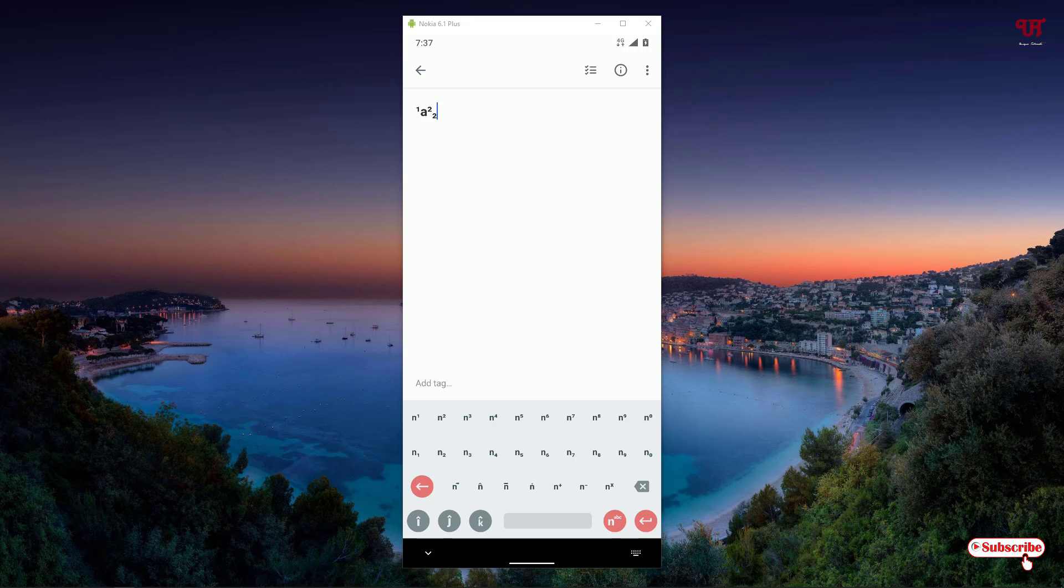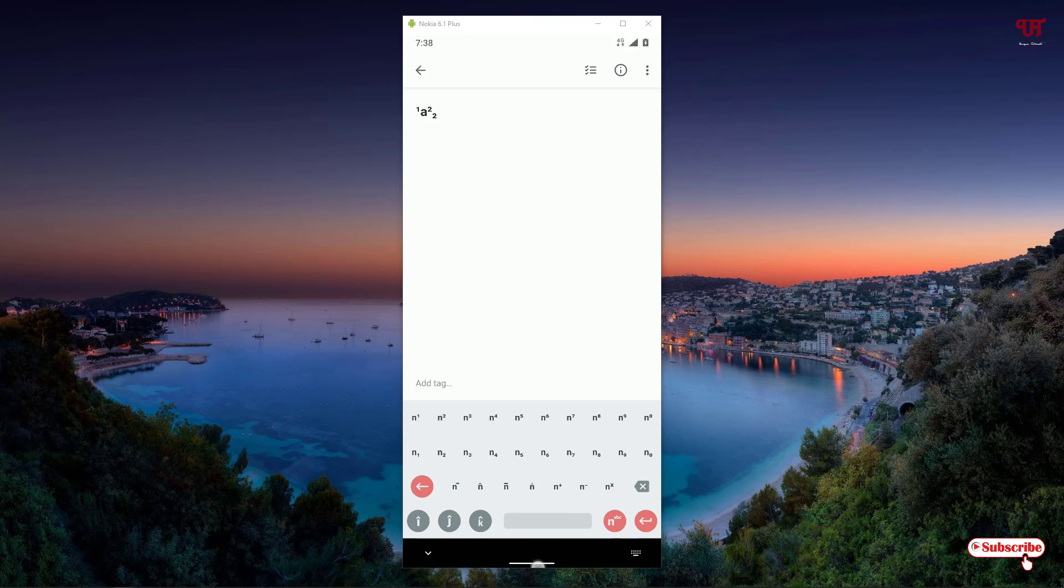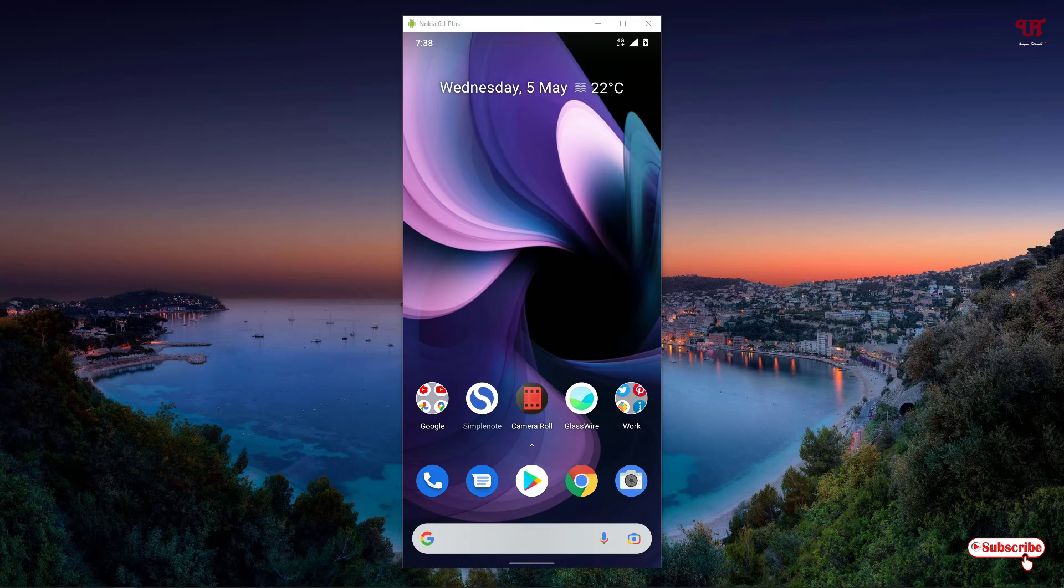In this manner you can type superscript and subscript numbers or letters in Android smartphones very easily. If you never knew about this cool application then definitely you should try it out. If you find any difficulty feel free to leave your comments below. I'll try my best to help and guide you. If you find this video tutorial useful click the like button, and if you're new to our channel click the subscribe button. Lastly, thanks for watching.